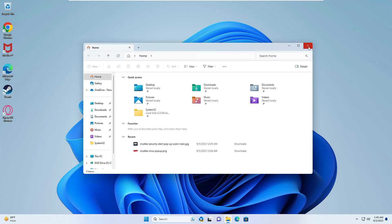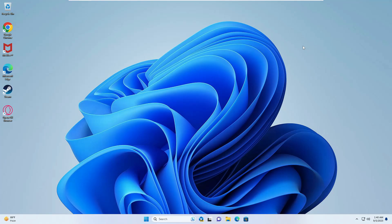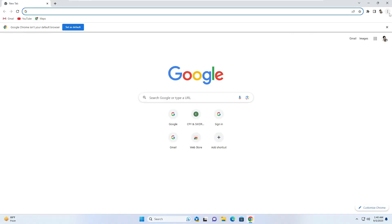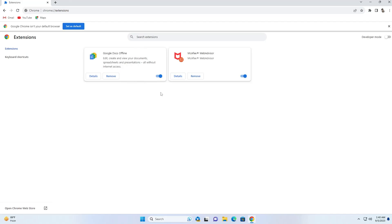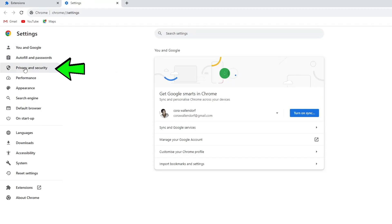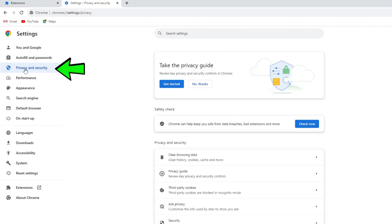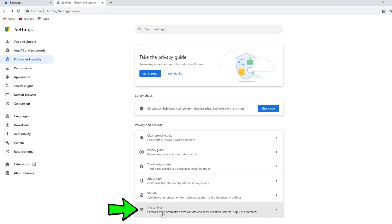Now we need to clean up the browsers. Open Google Chrome, click the three-dot menu at the top right, go to Extensions, and click Manage Extensions. If you find any extension related to McAfee or anything you don't recognize, disable and remove it.